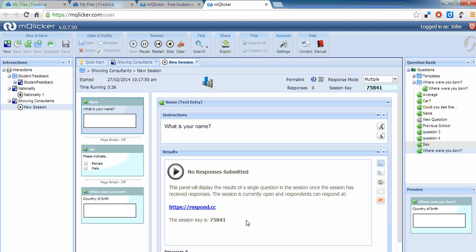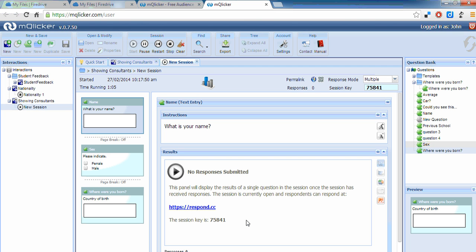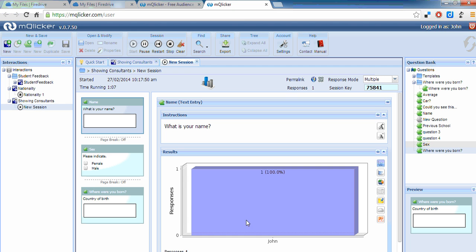Is that right? 75841. And I'll continue. And I can see those three questions in front of me now. What's your name? John. I'm male. And my country of birth was Australia. And there's a tick at the bottom indicating that I'm finished and I'll submit that response. My responses have been submitted and there they are.